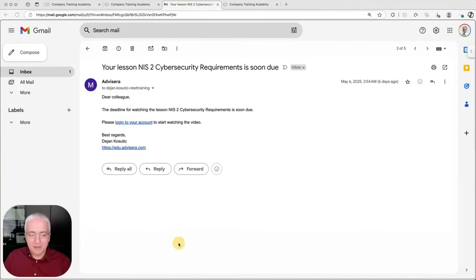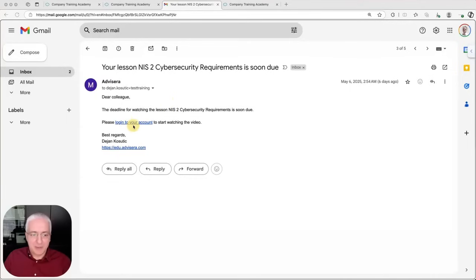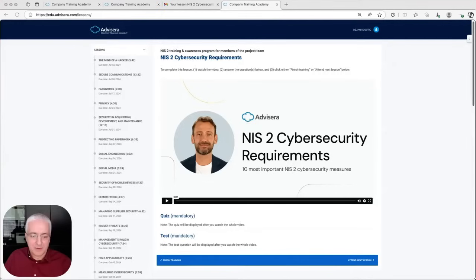Let's see how this looks from the end user's perspective — the attendee point of view. They will receive emails, typically one or two days before the lesson needs to be watched, showing the title of the lesson and where to log in. Within the system, you can adapt any of these elements: the sender name, the signature, and the email text — all customizable for your company's specific needs.